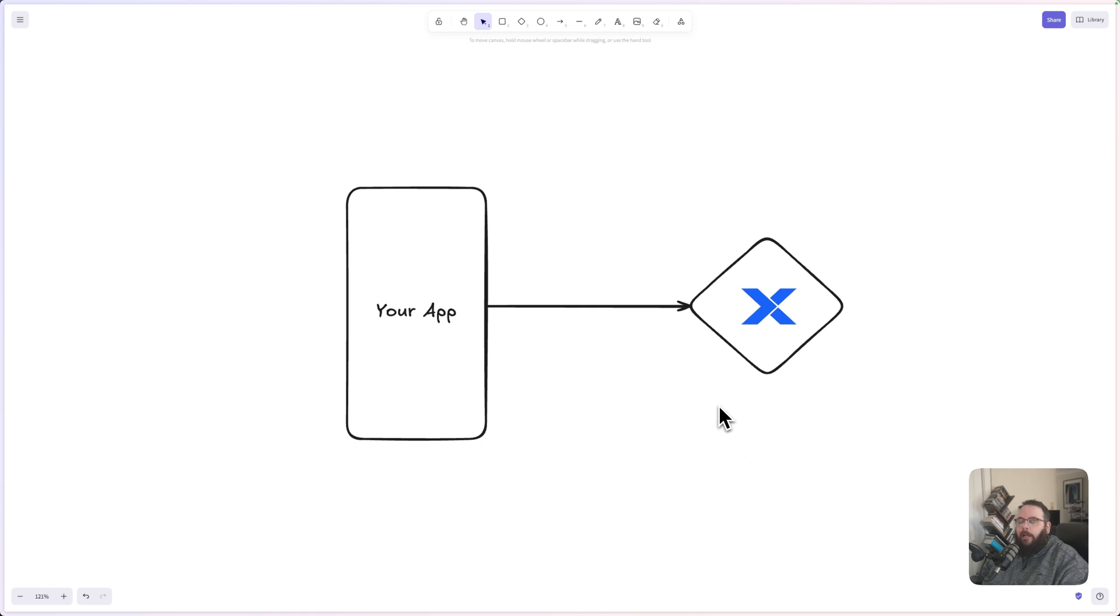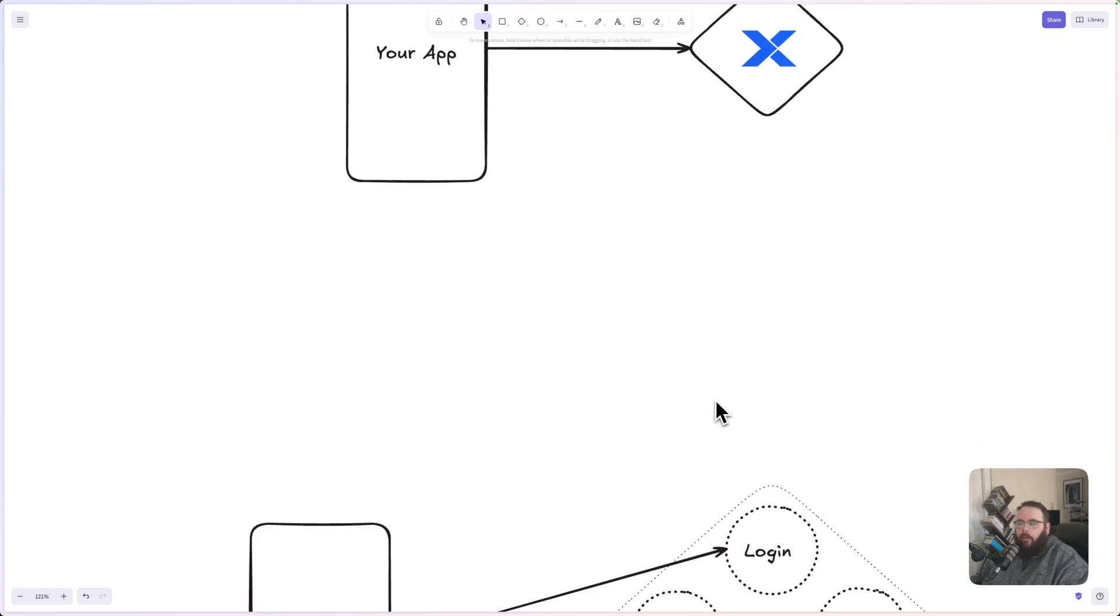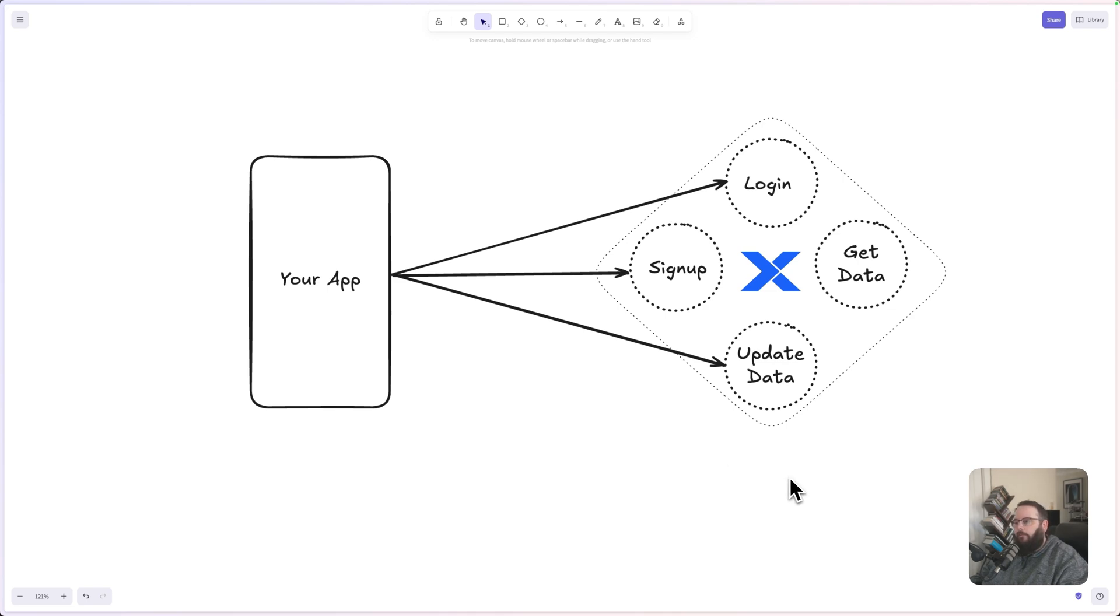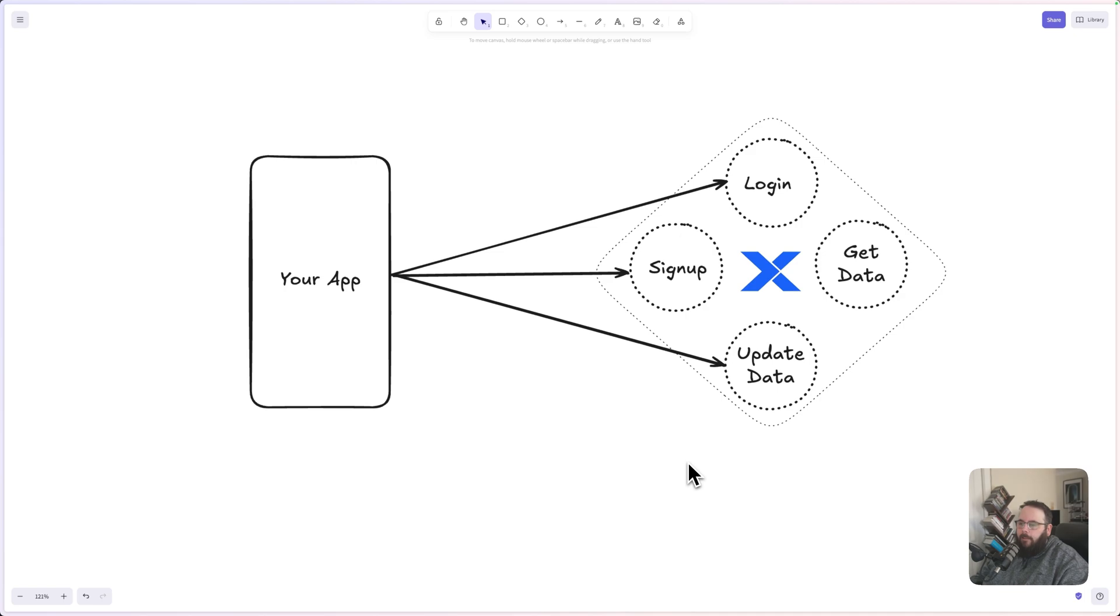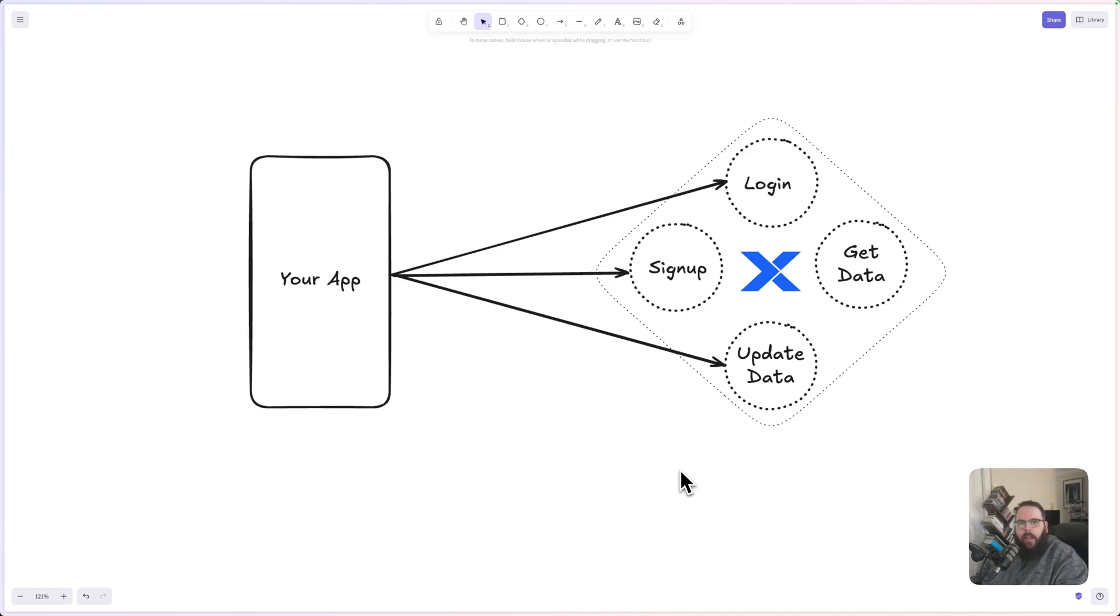Your app is actually calling specific API endpoints inside of Xano. Your API endpoints can be anything from logging in to signing up to updating or getting data, creating new data. Basically, any task that your application needs to perform will typically have a separate API endpoint.